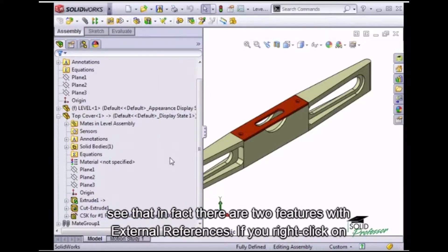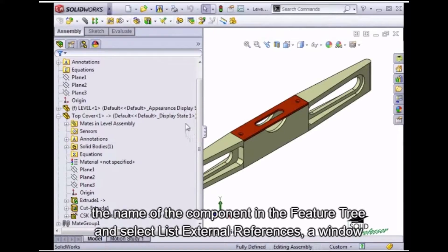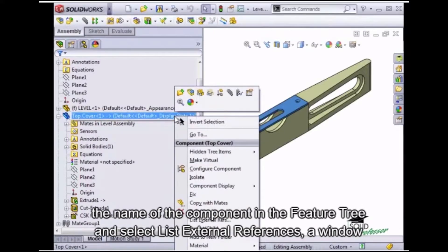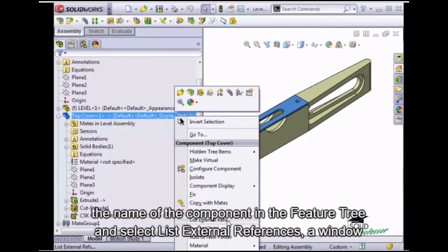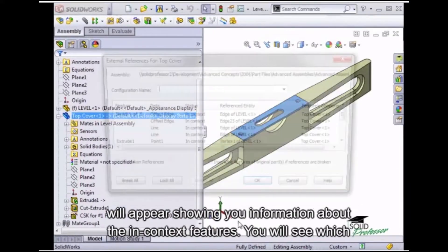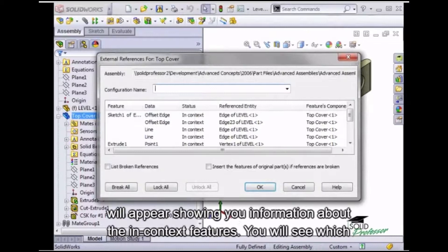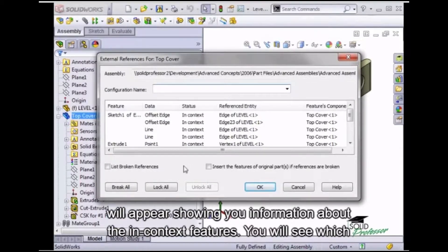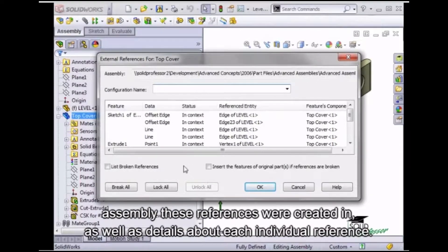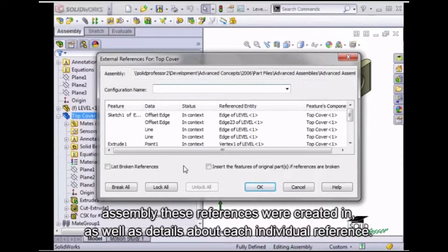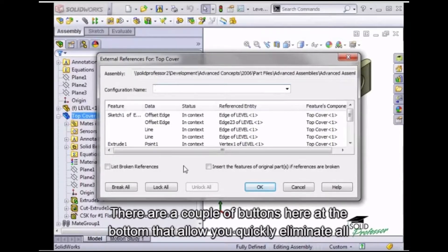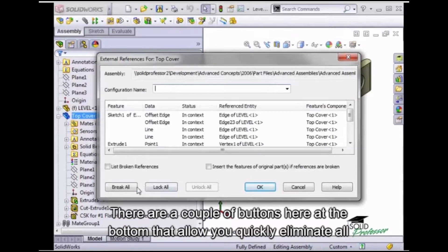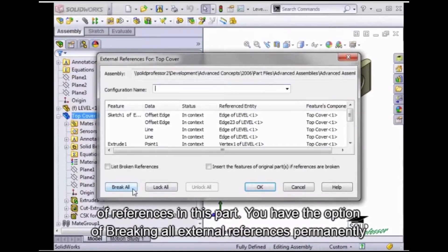If you right-click on the name of the component in the feature tree and select List External References, a window will appear showing you information about the in-context features. You'll see which assembly these references were created in, as well as details about each individual reference. There are a couple of buttons here at the bottom that allow you to quickly eliminate all of the references in this part.